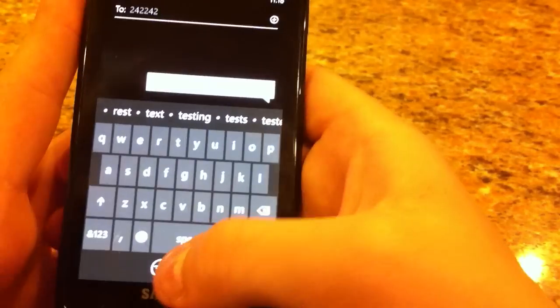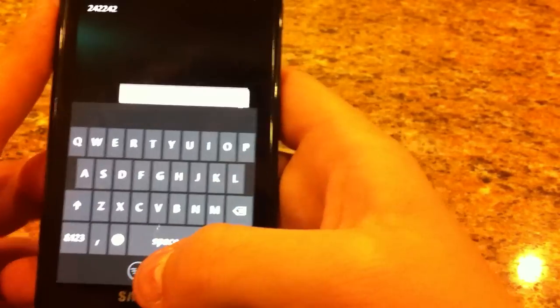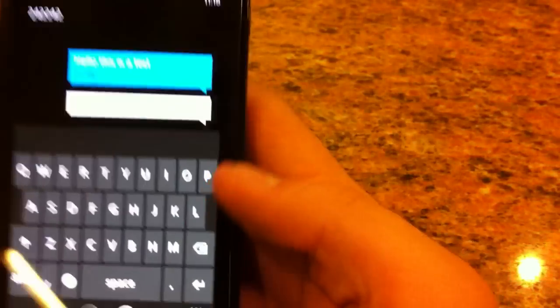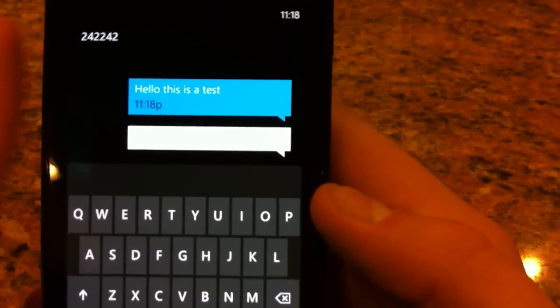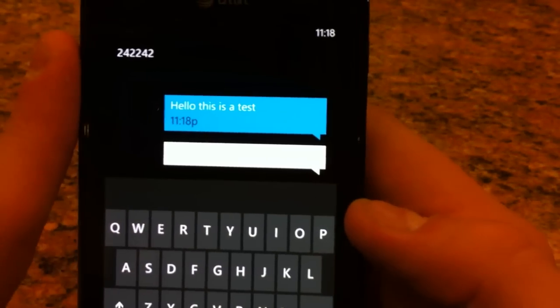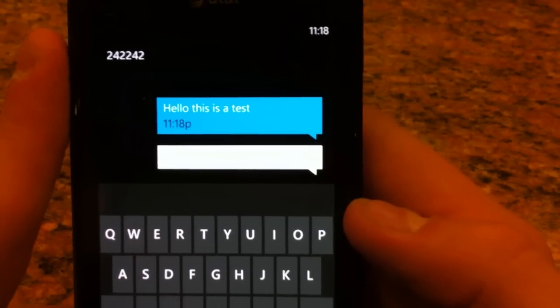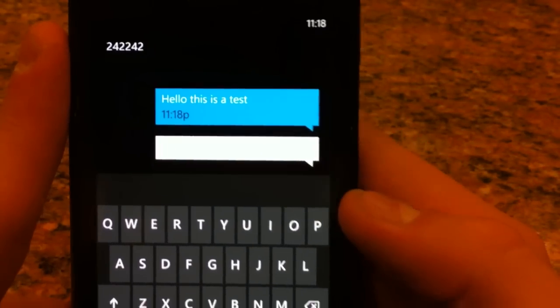And the keyboard on this is fantastic also. And as you can see it worked. Hello, this is a test.